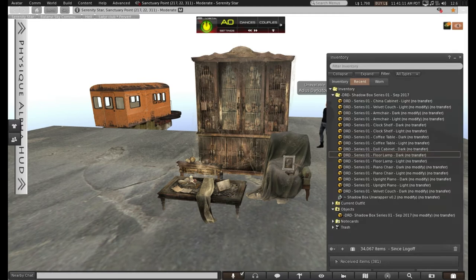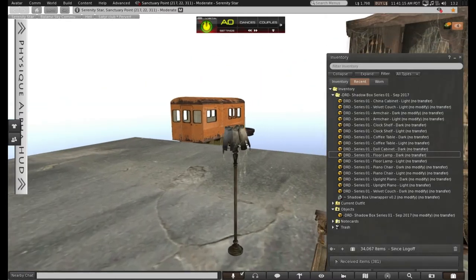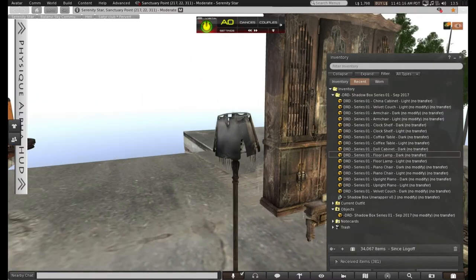Here's the dark lamp. Looking old, worn and dirty.